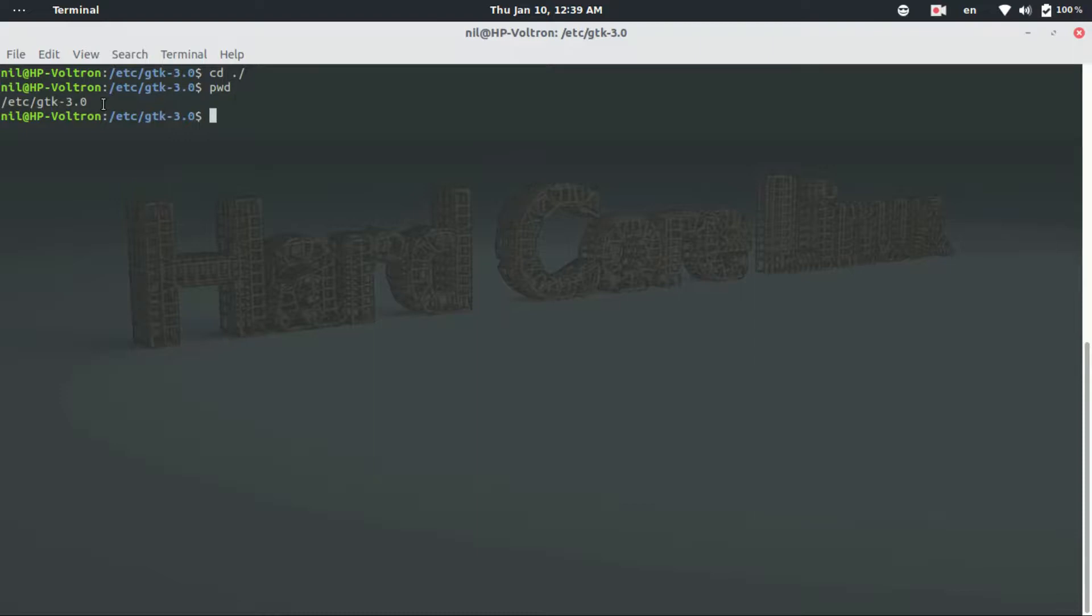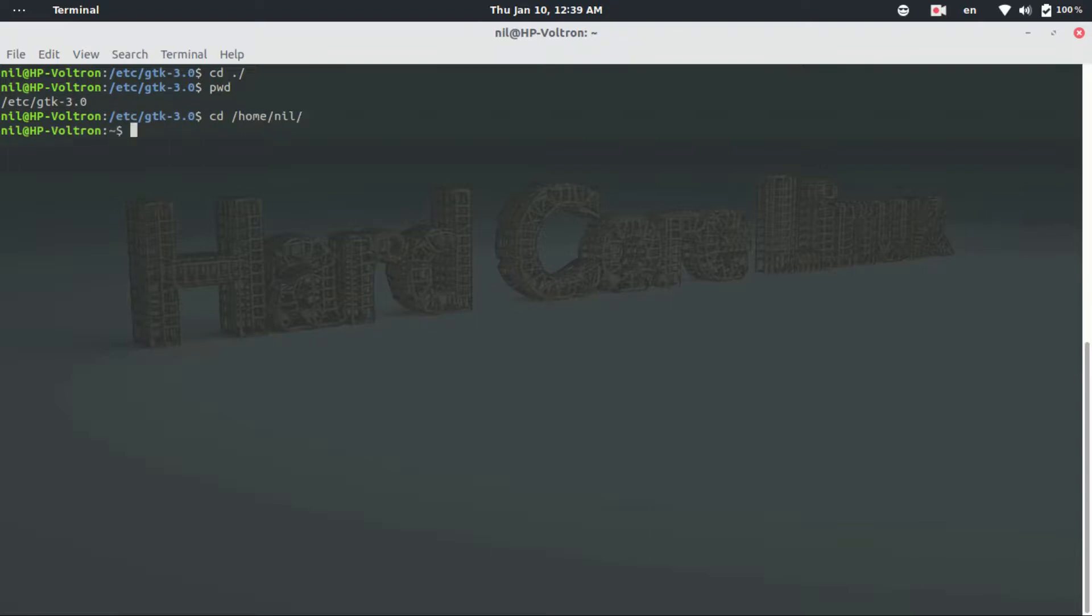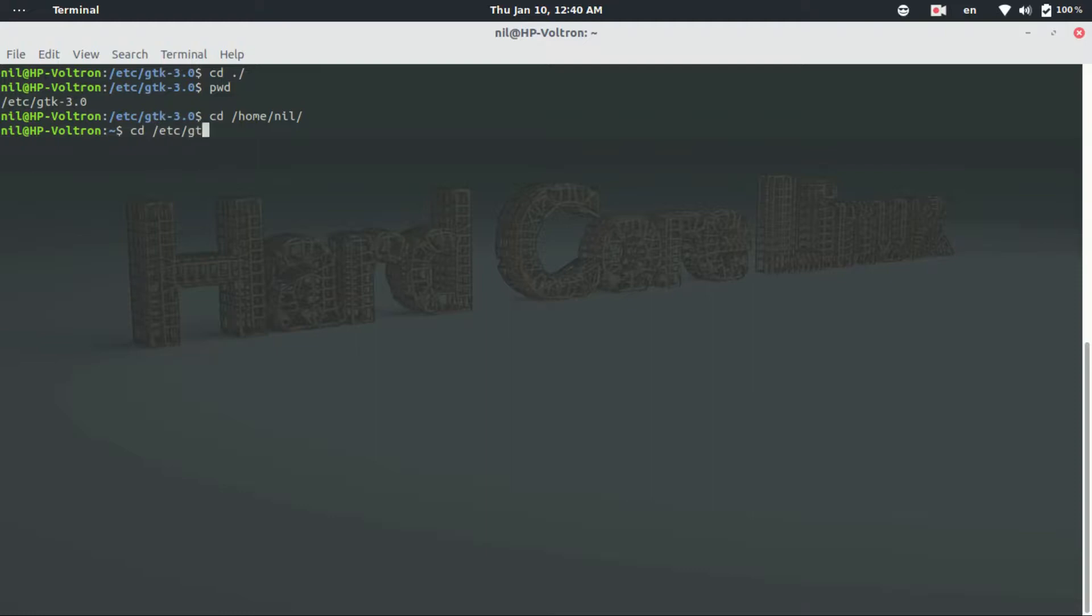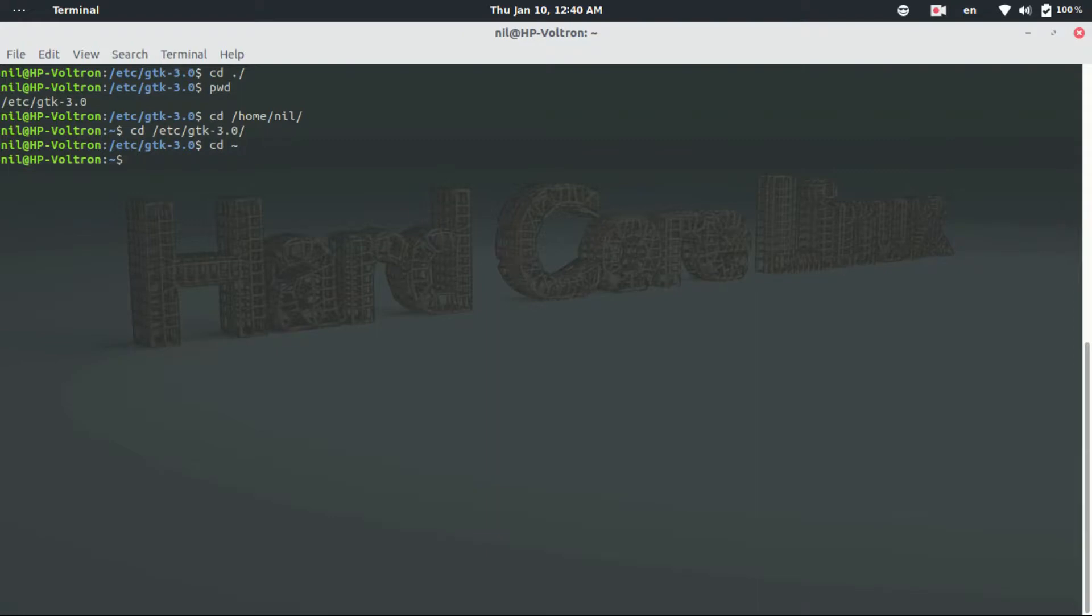Now here is a shortcut if you want to go to your home directory. Either I can type cd slash home slash my username which is nil and go to my home directory. But there is another way which you can apply to go to home directory. Suppose I go to the same directory again, and if I type cd then tilde and hit enter, then as you guys can see I am in my home directory.